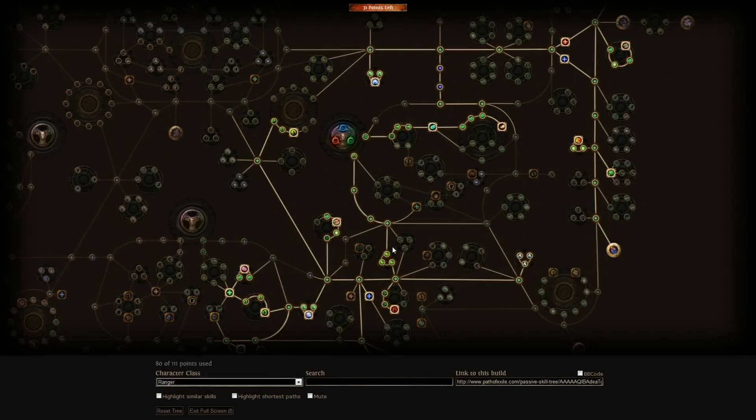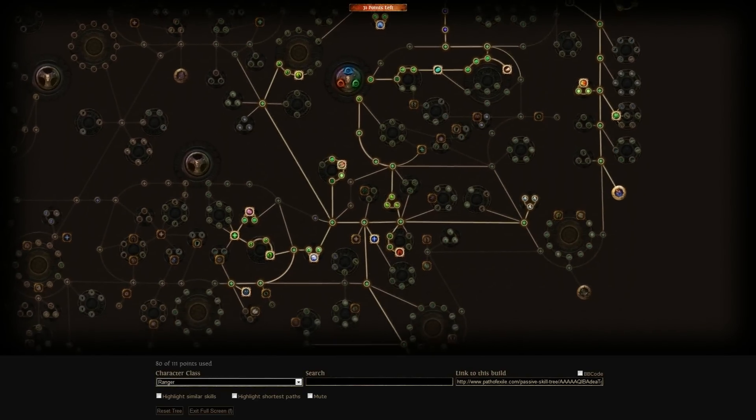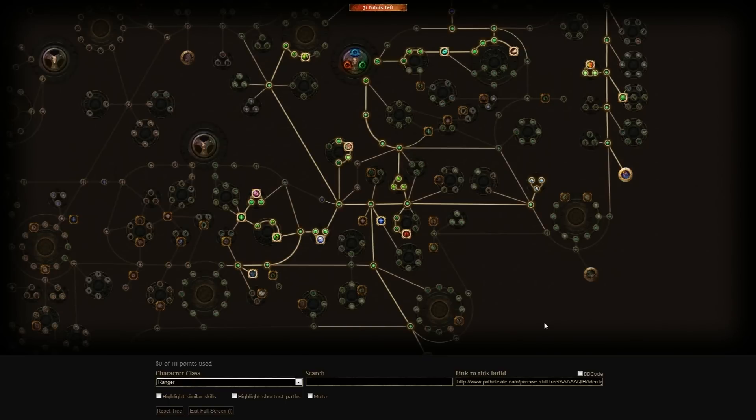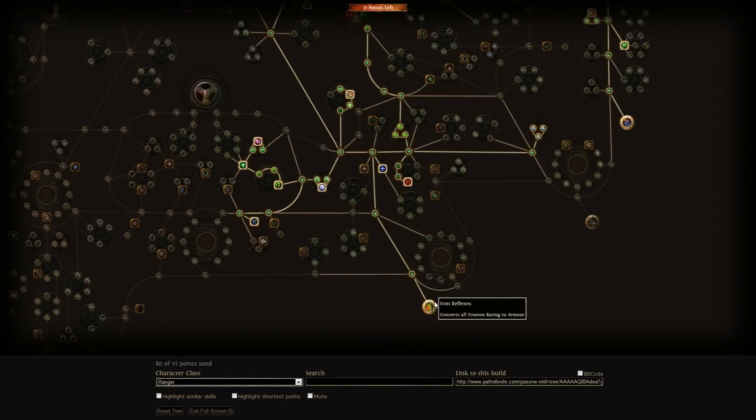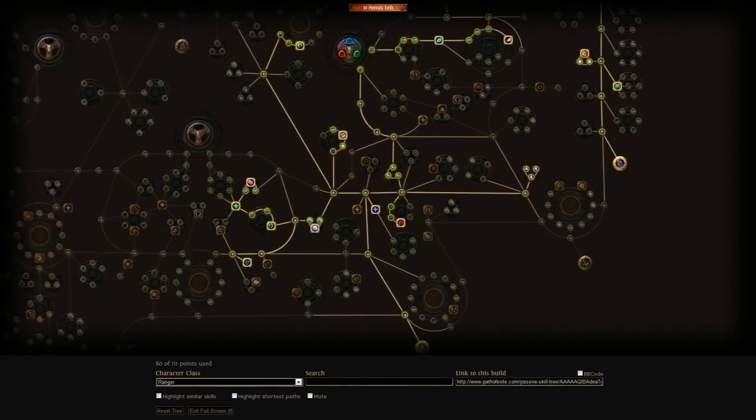Hello fellow exiles and welcome to my Ranger build. The two important keystones to note here are Iron Reflexes, which converts all evasion rating to armor, and Arrow Dodging, which doubles the chance to evade projectiles.